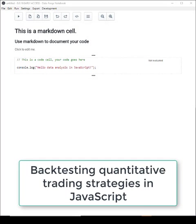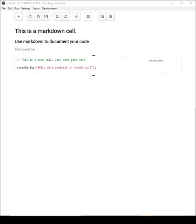Hi everyone, I'm Ashley Davis, developer of DataForge Notebook and author of Data Wrangling with JavaScript. In this video, I'll be showing you how to backtest a quantitative trading strategy using JavaScript.